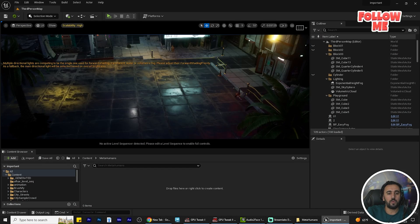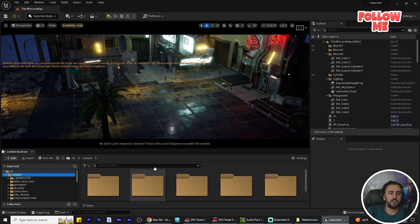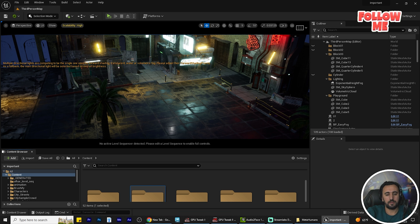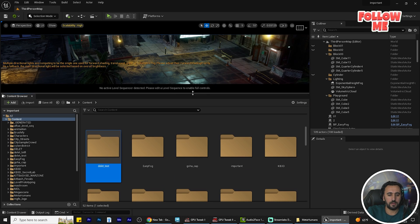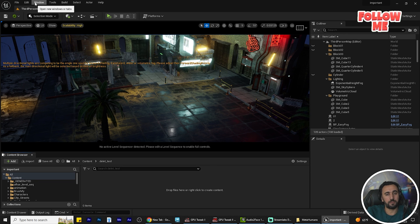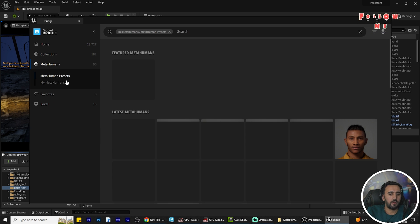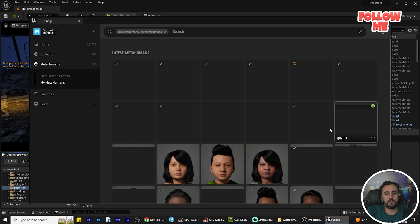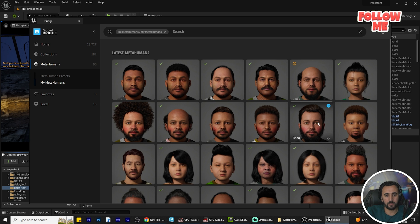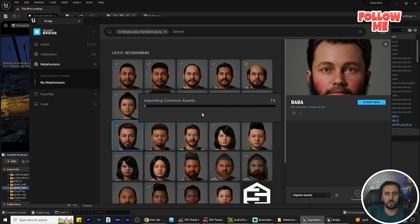Now in Unreal Engine, create a new folder — for example call it 'test'. Then add your MetaHuman character using QuixelBridge. Select your character — something like this one — and click Add to your project.